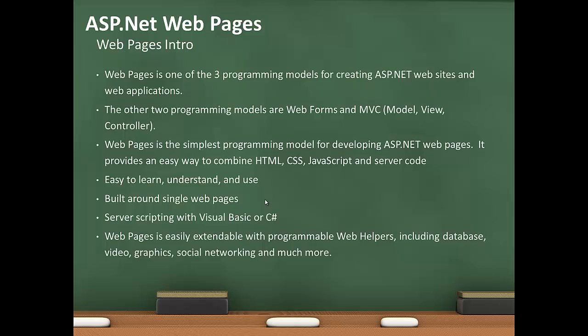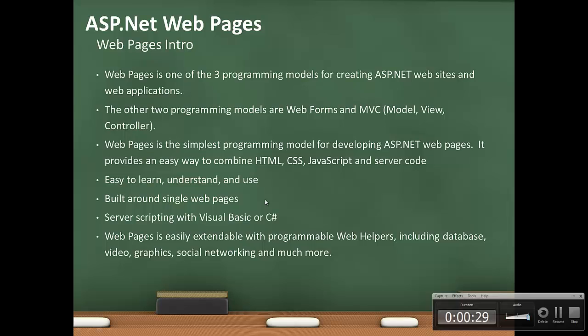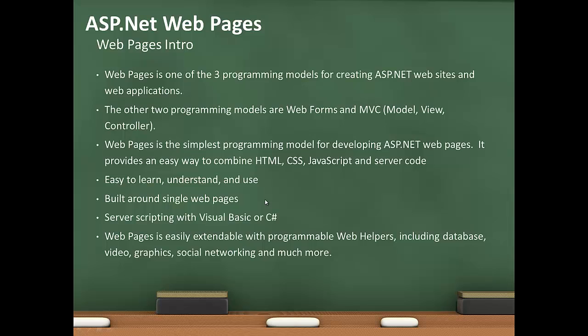Webpages is one of three programming models for creating ASP.NET websites and web applications. The other two programming models are Webforms, which we've covered quite a bit already, and Model View Controller, MVC, which we'll take a look at in a future lecture.